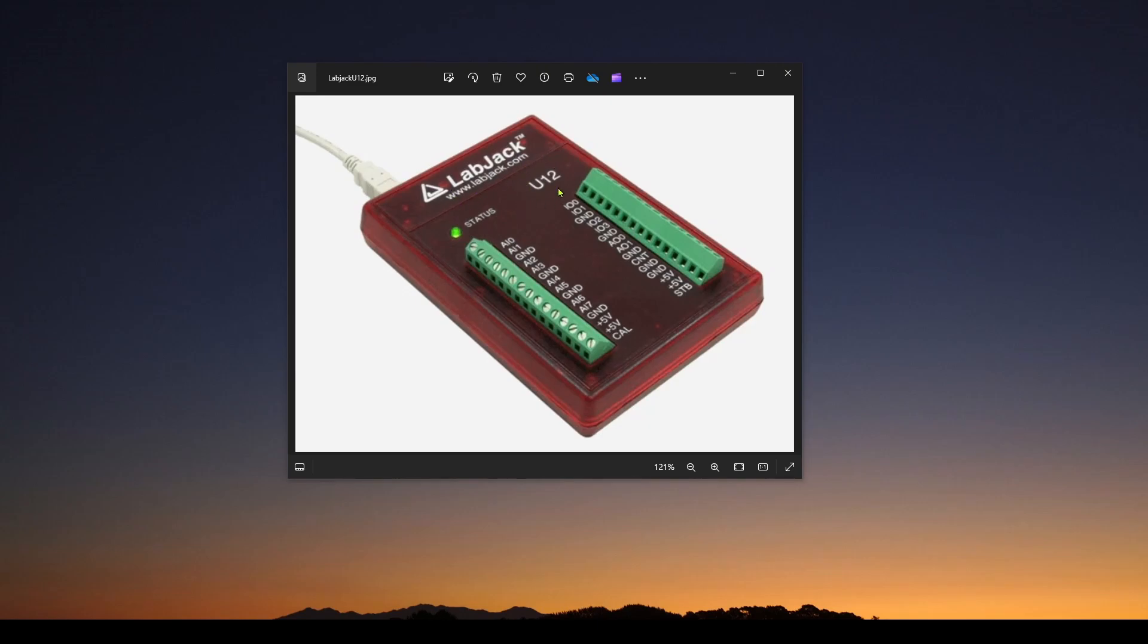We're going to look at, as an example, the U12, which is one of the original LabJack devices, but the same process can be used for some of the other LabJack devices. So we're going to show you how to get that installed in LabVIEW so you can simulate directly a LabJack device.